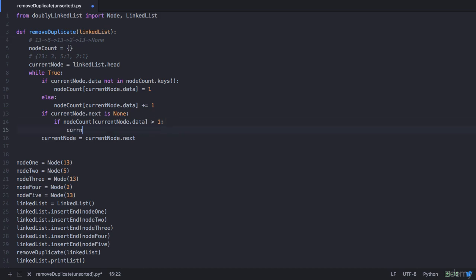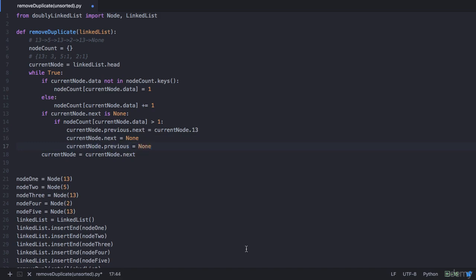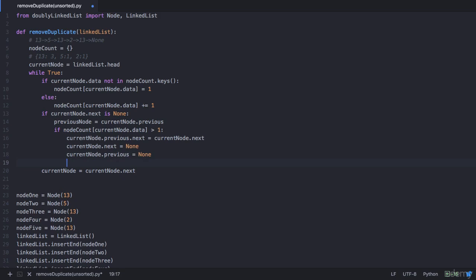So we set current_node.previous.next = current_node.next. The next of node 13 is none so no further changes needed there. Once we have removed 13 from the list, we nullify its pointers: current_node.next = none and current_node.previous = none. But since we nullified the previous pointer, we lose the connection back to node 2. So before nullifying, we keep track of the address using a new variable called previous_node which holds the previous address. Once done, current_node becomes previous_node to go back to the previous node.